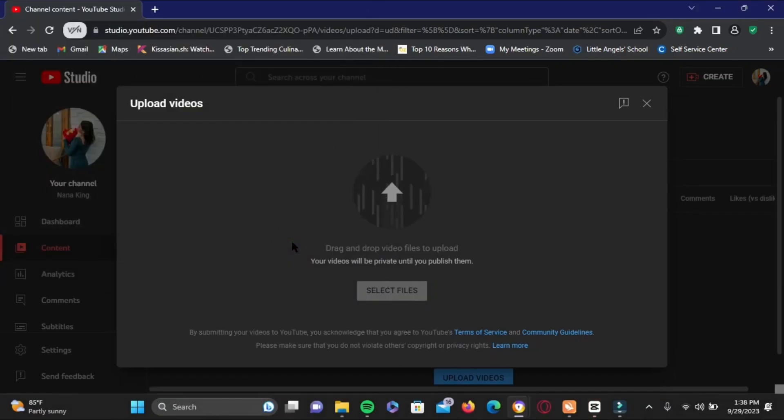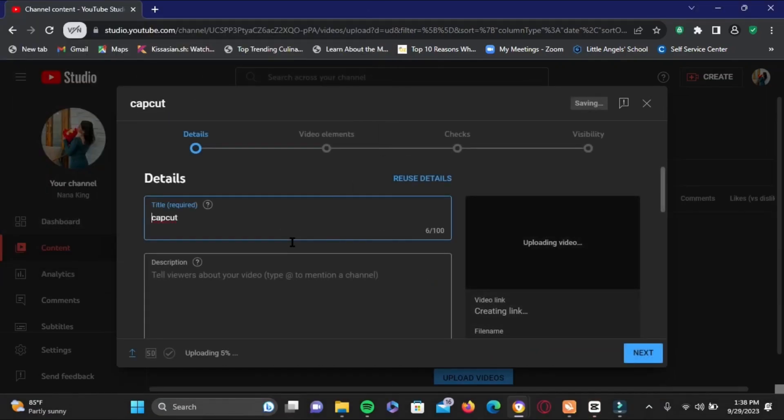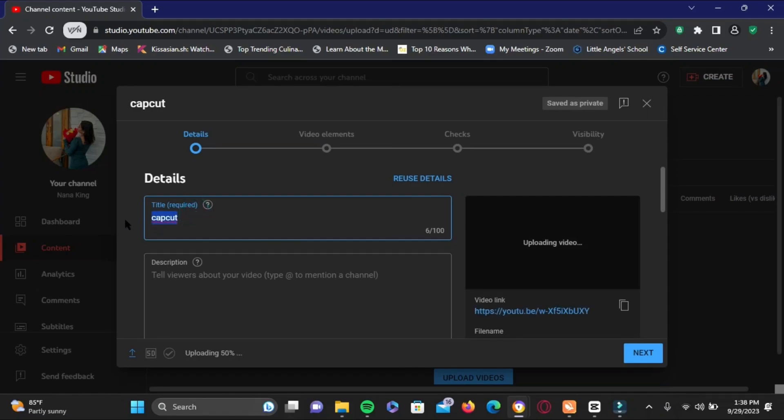Here you can write a title. For an example, here I've written 'a sweet getaway.' Now you can write anything that you want.